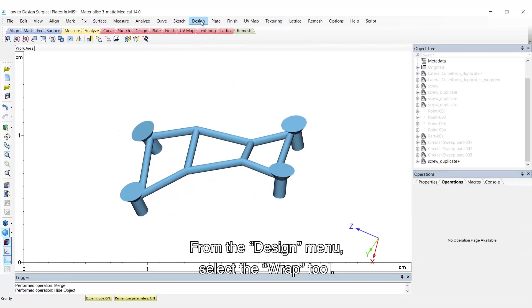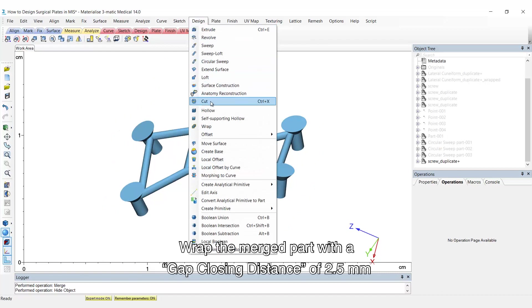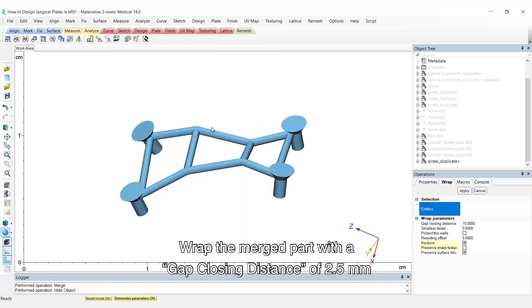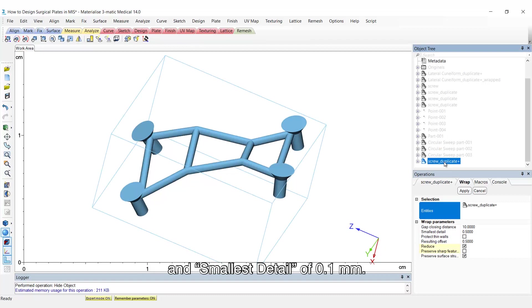From the design menu, select the wrap tool. Wrap the merged part with a gap closing distance of 2.5 mm and smallest detail of 0.1 mm.